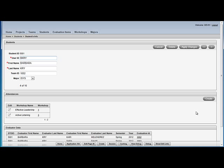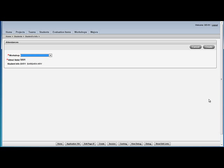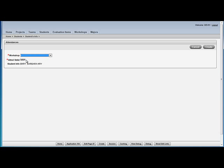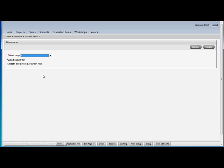So I'm going to, again, looking at Barbara Cry with 5001 as a student ID. I now am able to make a selection for the workshop. I have the student ID showing, you might decide to hide that again. And then I have pulled in information about the student so that we can actually see the name of the student when we're on this form.